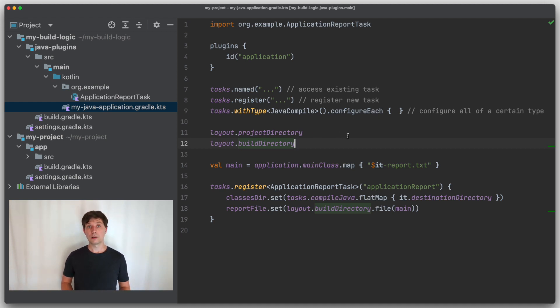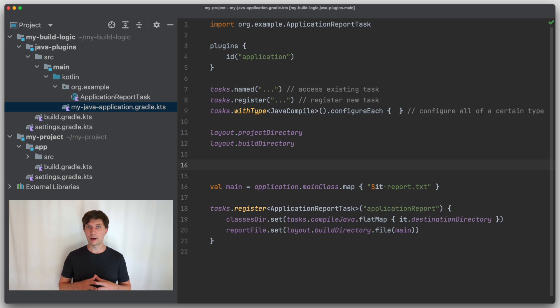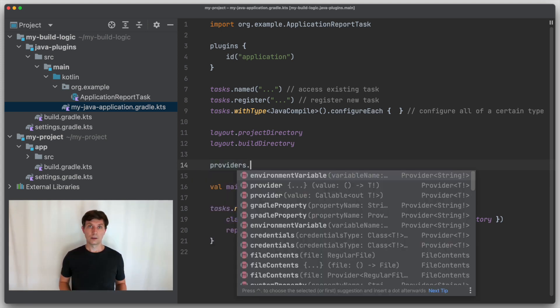This not only gives you the provider types, but also the Gradle-specific types for regular files and directories. This is a topic for a future video.